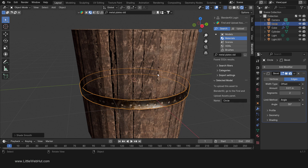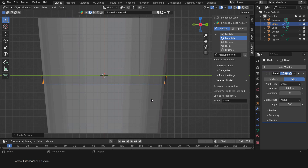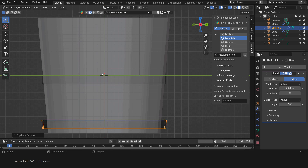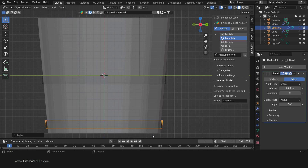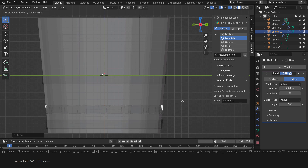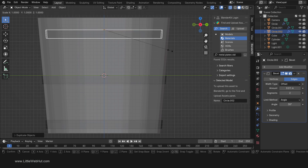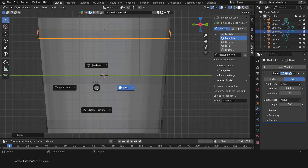Now we're going to duplicate and resize this metal ring. Switch to solid view, then press 3 on the number pad for side view. To duplicate and move it on the Z axis, press Shift-D, then Z, then drag it near the bottom. Then scale on the X and Y axis but not Z by pressing S, then Shift-Z, then scale it to fit the outside of the bucket. Then duplicate it again and move it on the Z axis by pressing Shift-D, then Z, then drag it near the top. Then scale it by pressing S, then Shift-Z, then scale it to fit the outside of the bucket.